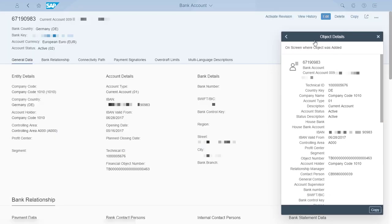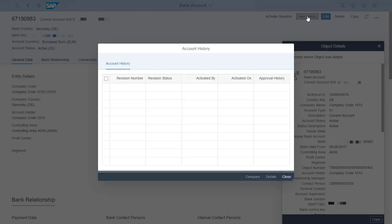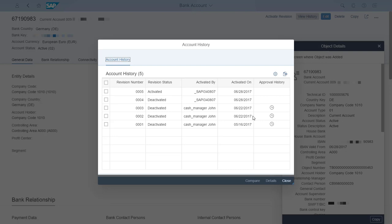If I want, I can also click View History to have a side-by-side comparison of this revision and the previous revision.